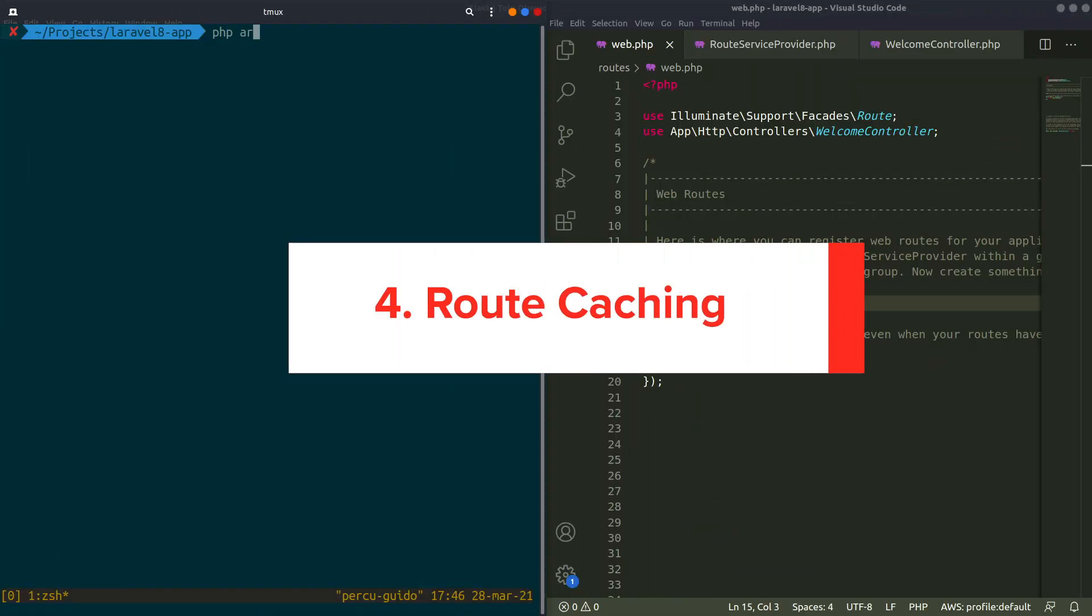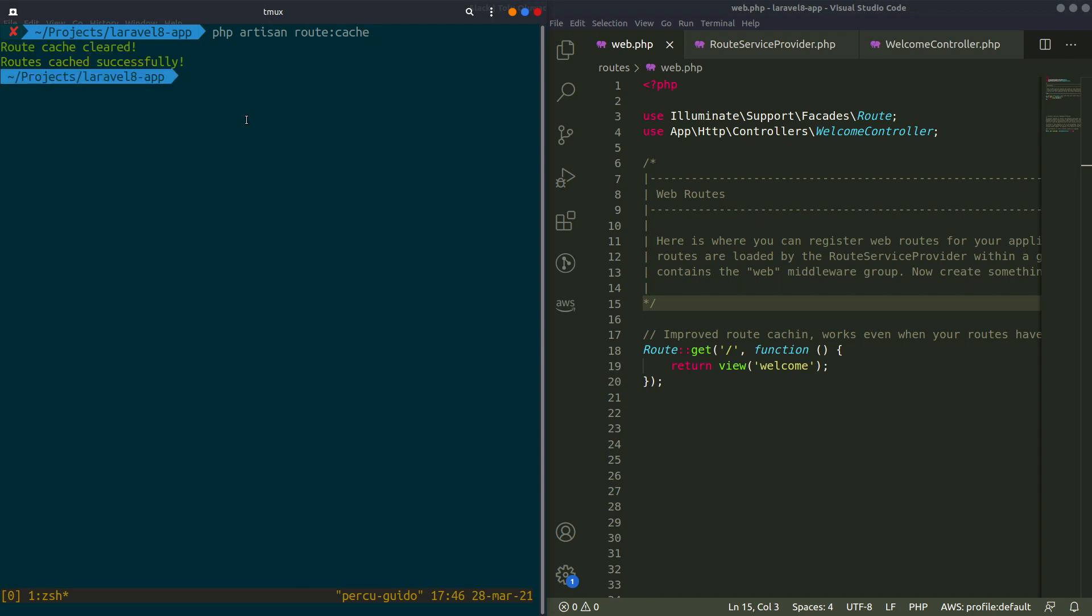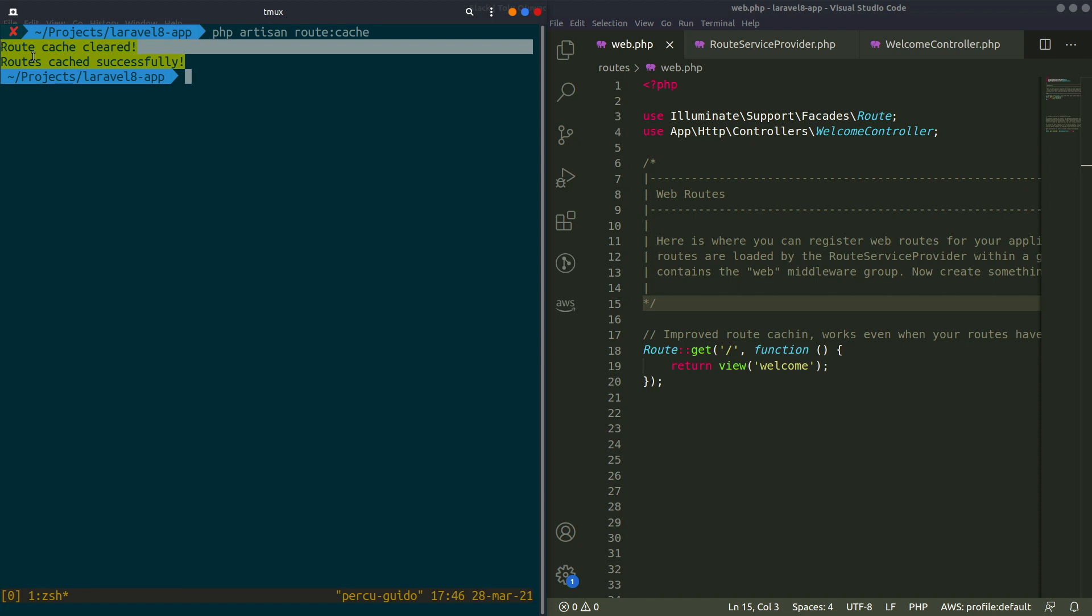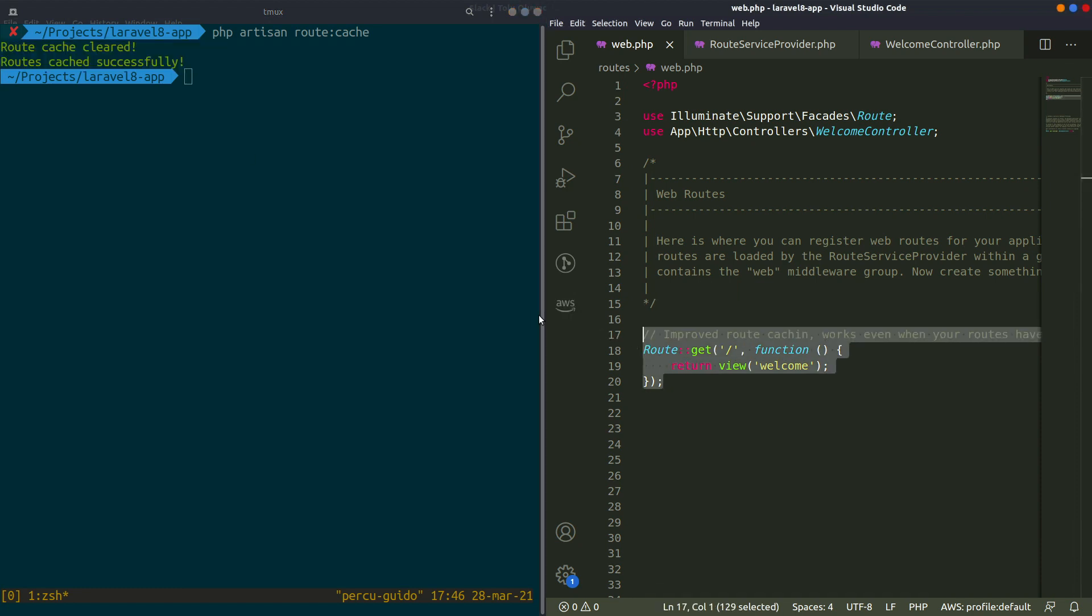Number 4. Route Caching. Laravel uses route caching to compile your routes in a PHP array that's more efficient to deal with. In Laravel 8, it's possible to use this feature even if you have closures as actions to your routes. This should extend the usage of route caching for improved performance.